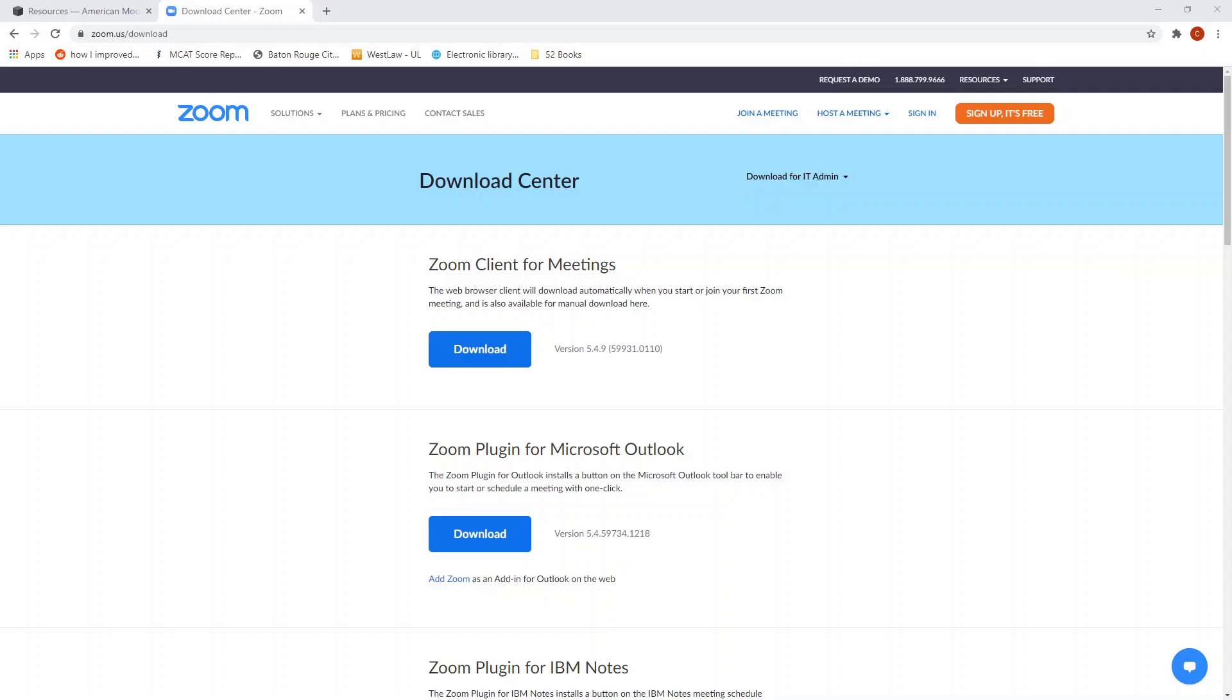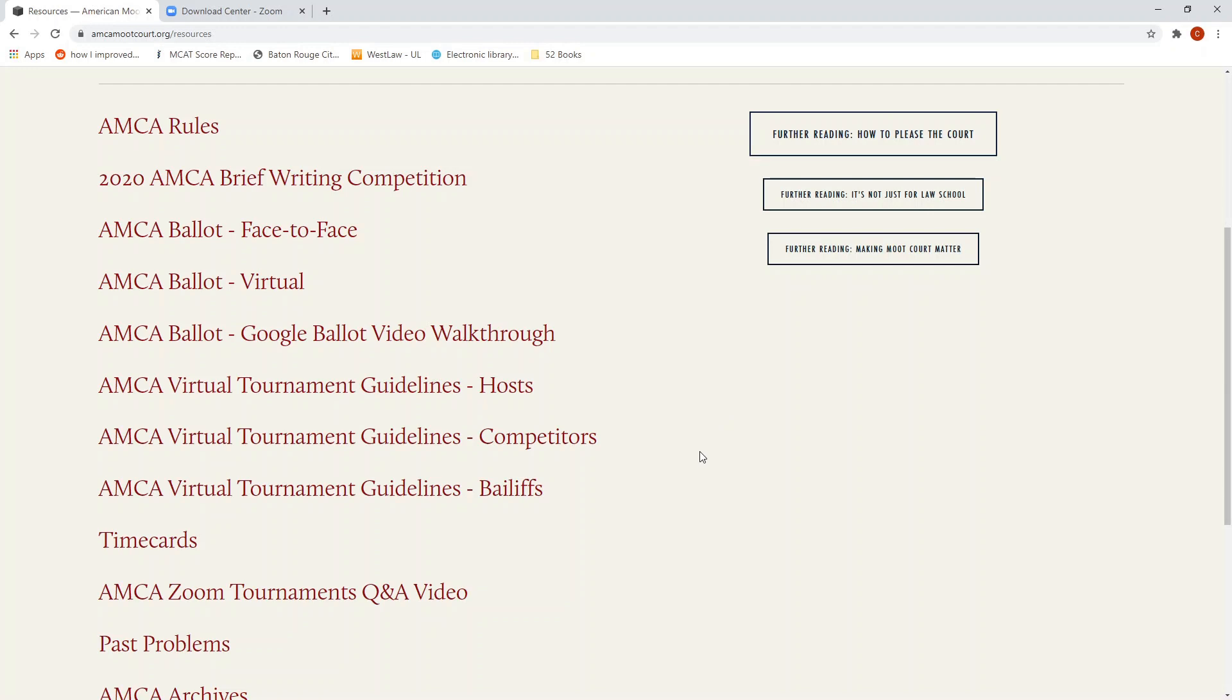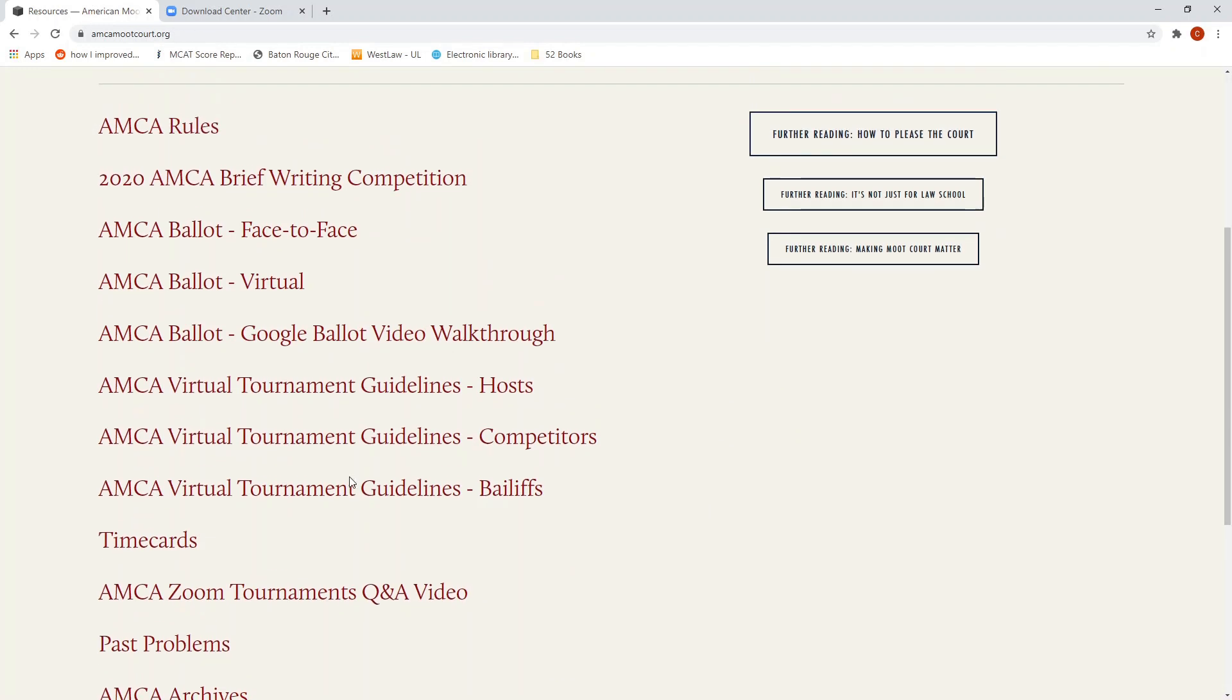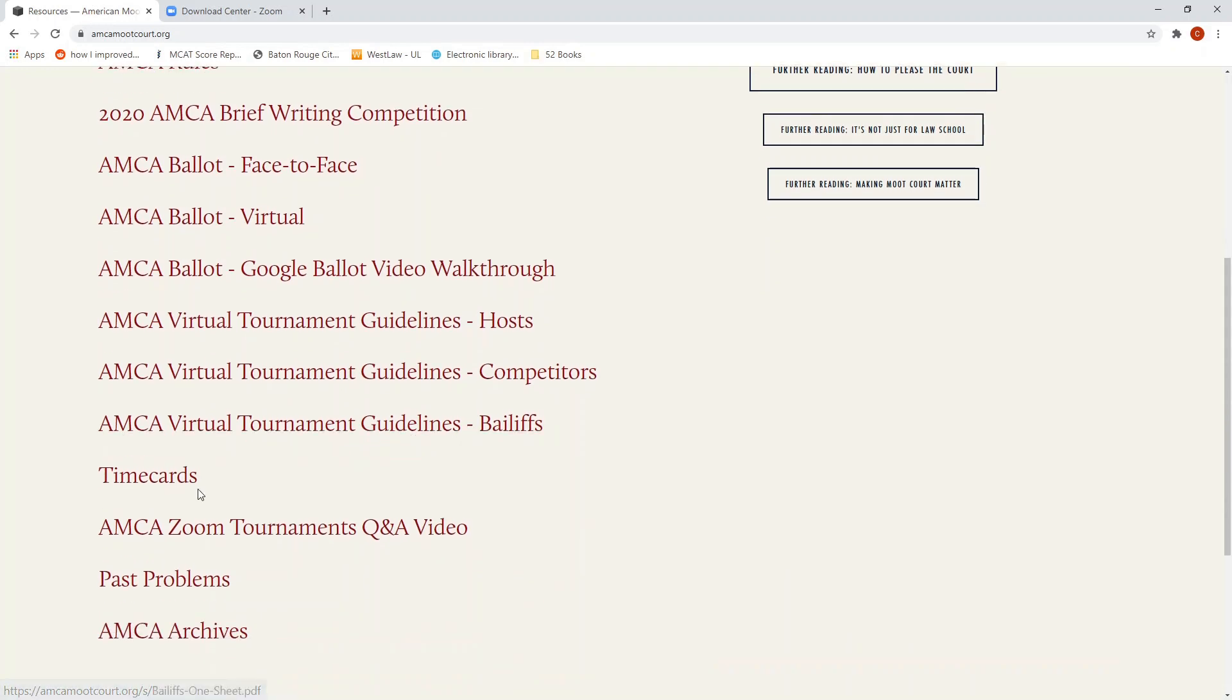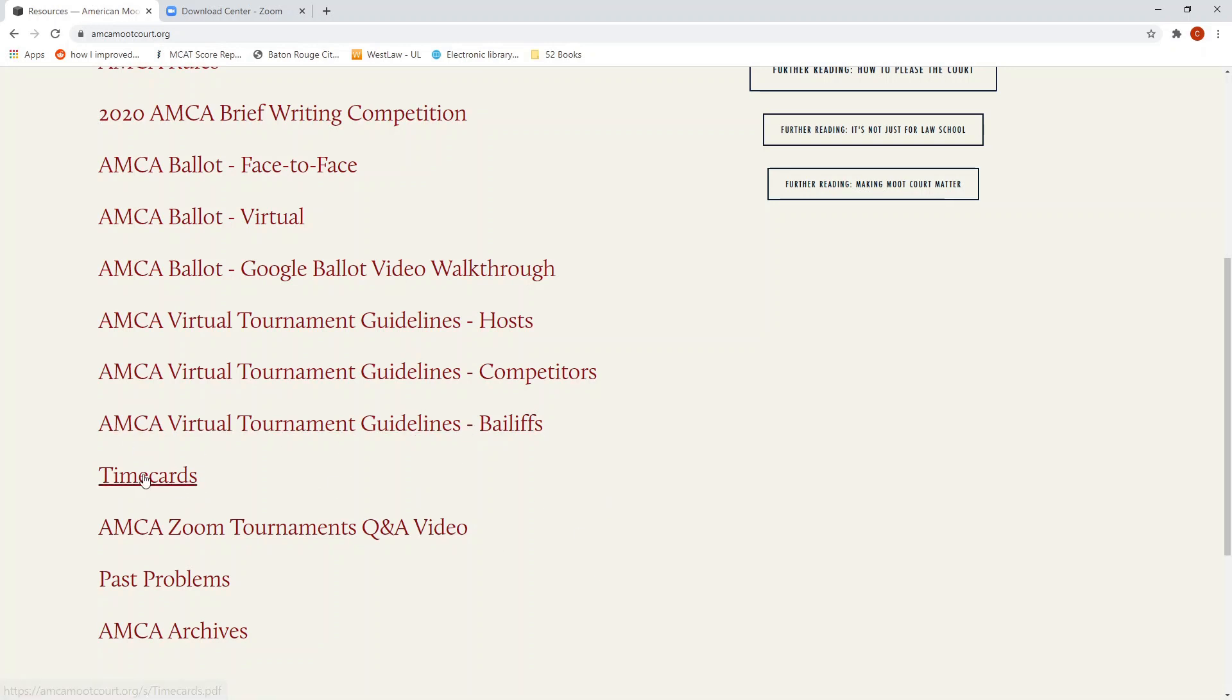A few final notes. Please ensure that you have the latest version of Zoom Client downloaded on your computer. If you're unsure, you can always go to zoom.us/download and download the Zoom Client for meetings. Secondly, under the resources page on the AMCA website available at amcamootcourt.org/resources is the AMCA virtual tournament guidelines for bailiffs as well as the time cards document. We do encourage you to print out the time cards prior to the national tournament just in case you're unable to share your screen and we cannot provide a backup bailiff for the round.